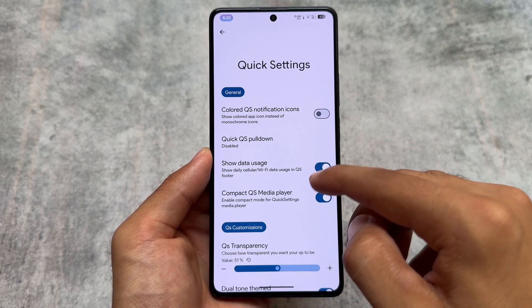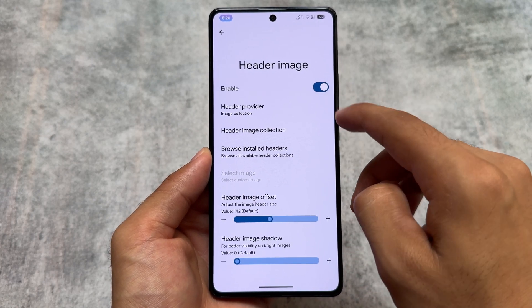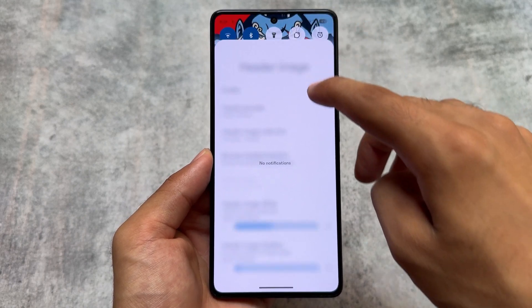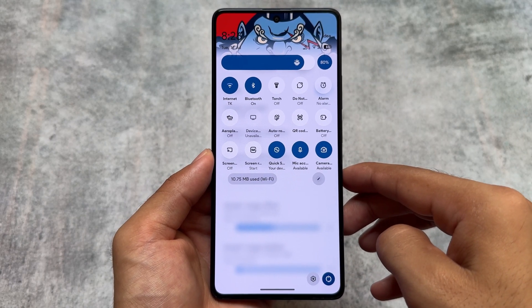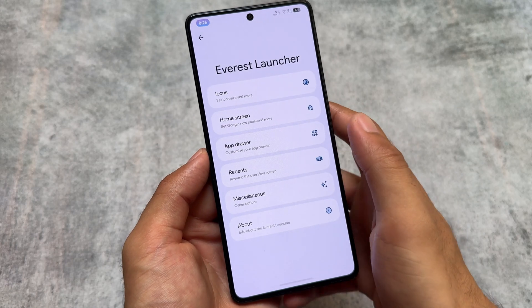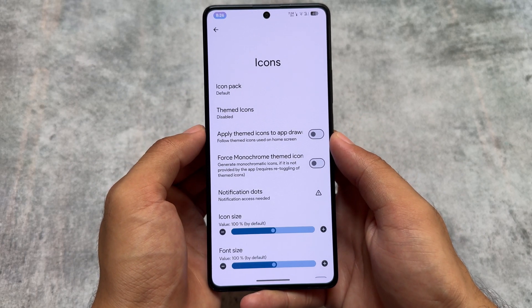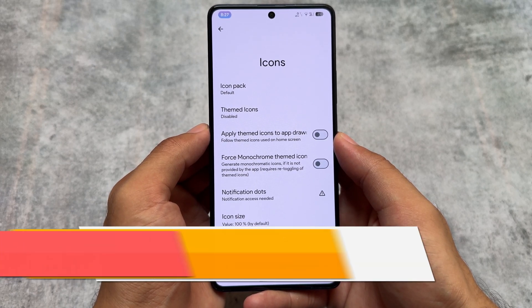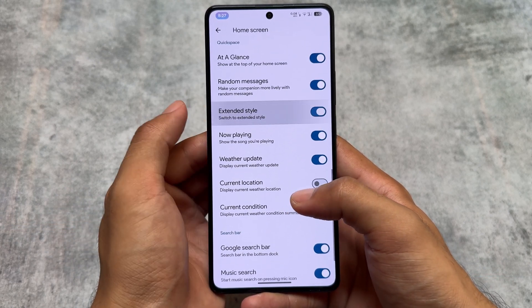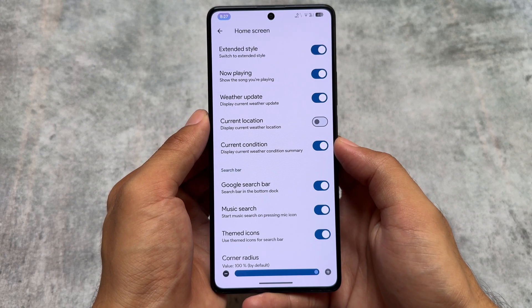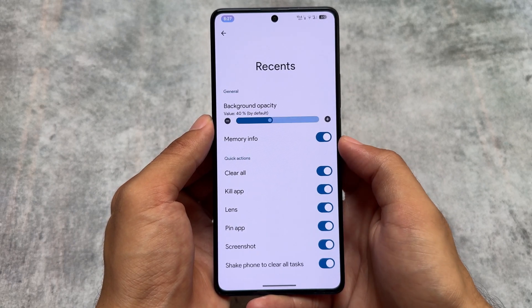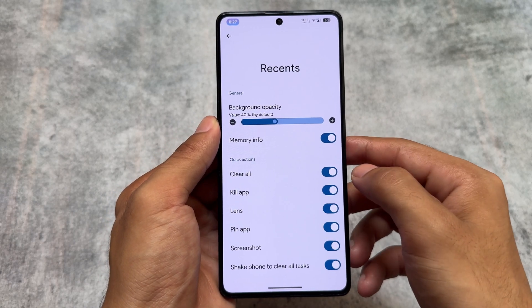Everything else was kind of expected and is already present, with a lot of extra options available to explore after installing this custom ROM. As far as I know while making this video, it's available officially for some devices and already available unofficially for a lot of devices. It doesn't have the Pixel Launcher pre-installed — that was expected since it's not based on Pixel. Right now every custom ROM is essentially renaming Launcher3 to their own launcher with just theming options; similar things are present here.